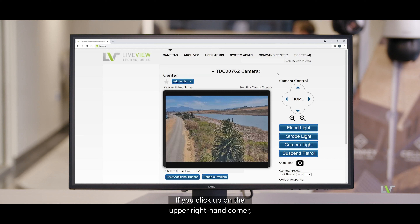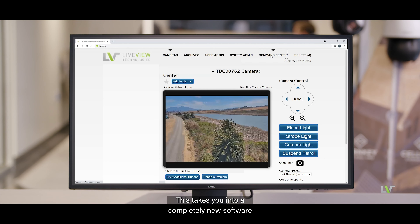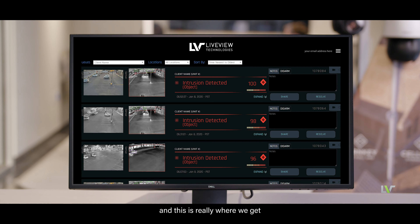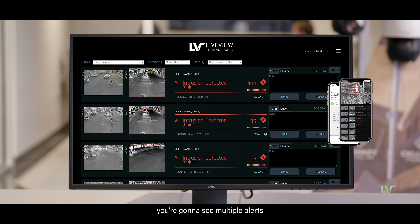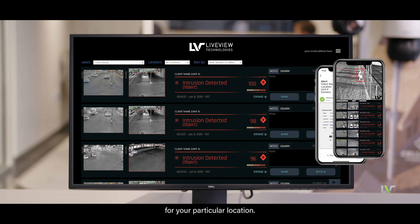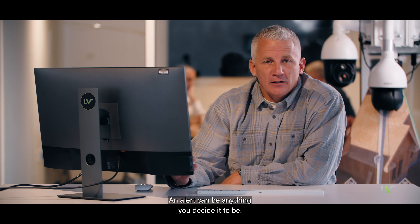If you click on the upper right-hand corner, you'll see the tab for Command Center. This takes you into a completely new software, and this is really where we get into the security application of what we do. Inside of the Command Center, you're going to see multiple alerts for your particular location.